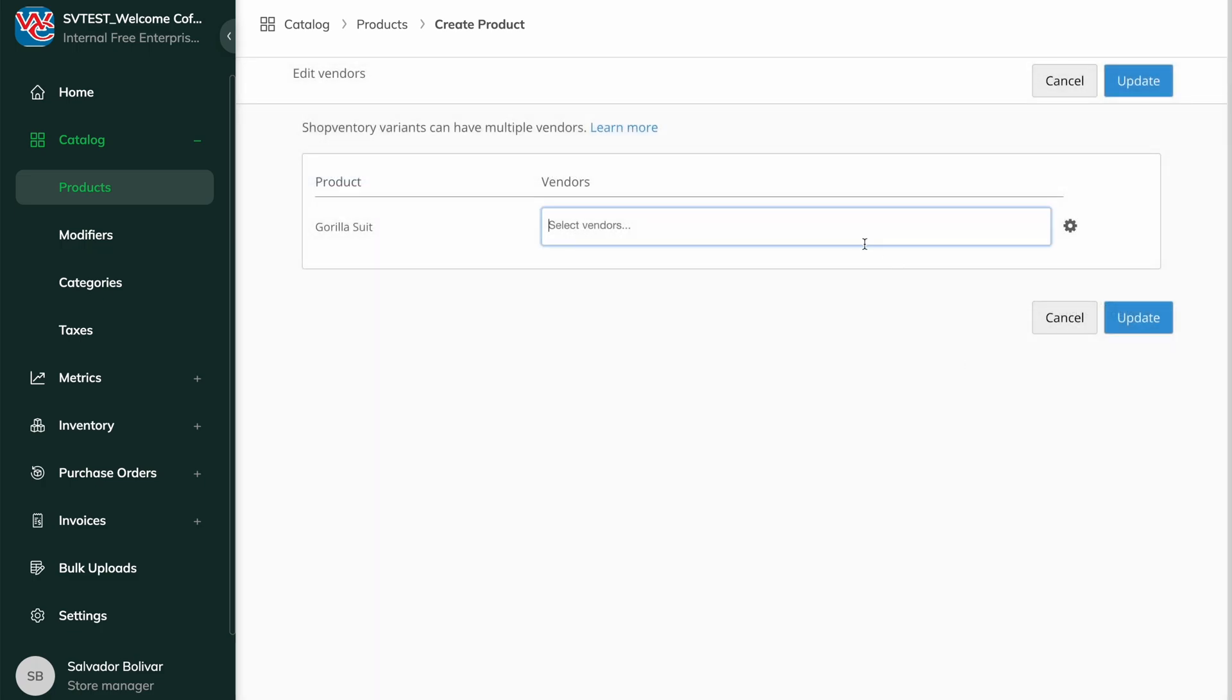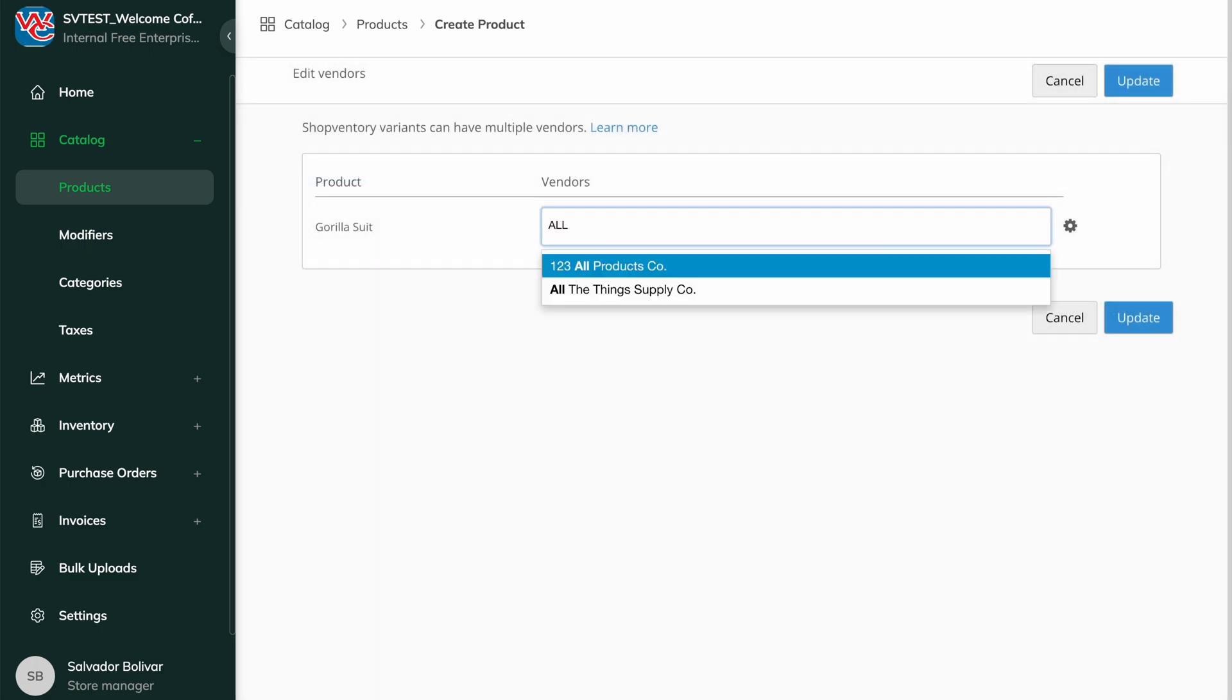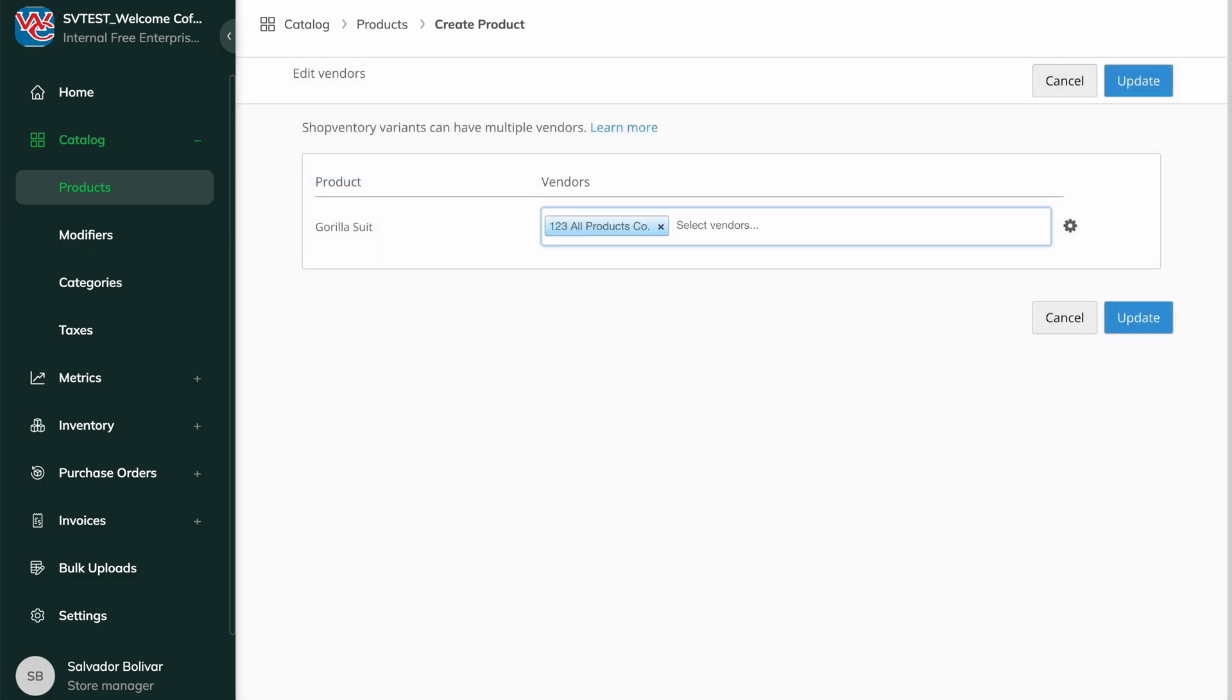Assign or create a new vendor here. Vendors make reordering with purchase orders simple.